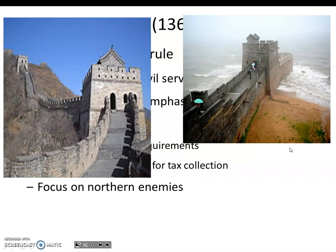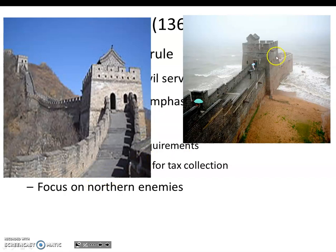Marco Polo did not mention it when he traveled there in the 13th century, which makes sense because the original wall from the Qin Dynasty had fallen into serious disrepair. Marco Polo went there during the Yuan Dynasty, and it's not like the Mongols were going to keep themselves out. At its peak, there were 25,000 watchtowers, and it included living quarters and signal towers. The wall itself is about 1,500 miles long, and legend has it that one million men died constructing it.